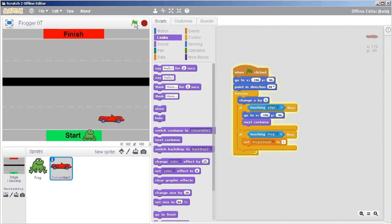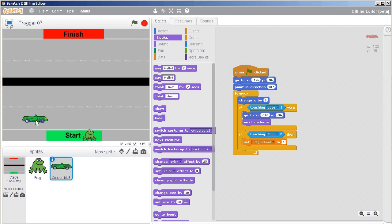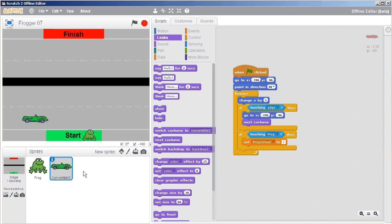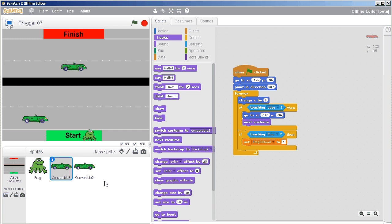So it's time now to duplicate this car. I can duplicate it either there, or I can right-click on it and duplicate it here. Now I've got two cars.